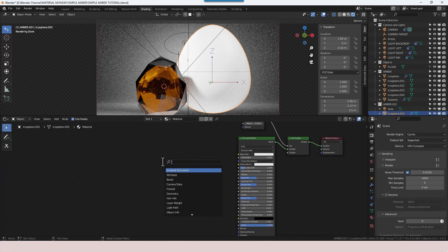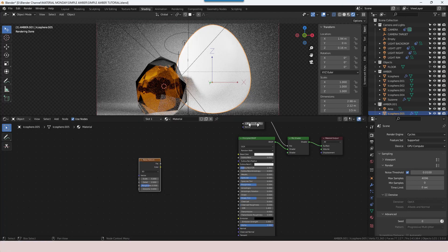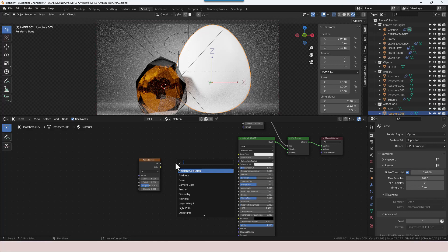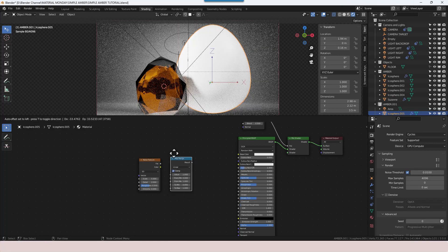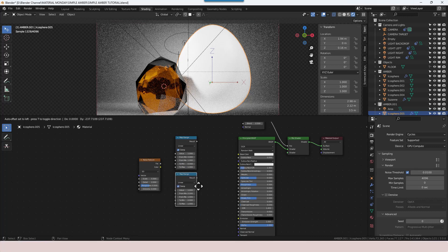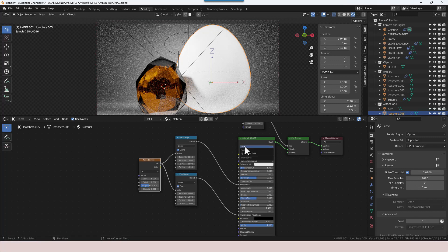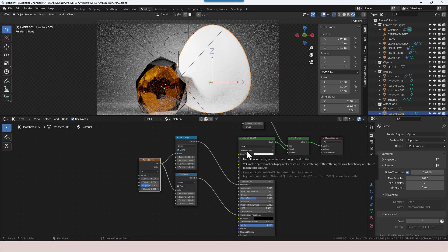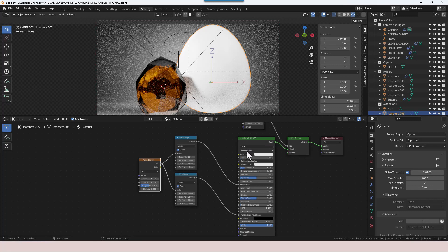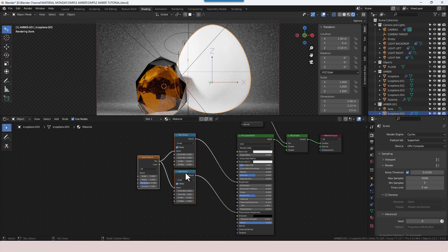Shift A to find a Noise Texture — that's the same for finding the Mix Shader and the Layer Weight node: Shift A and then use the search box. Then Shift A and search for a Map Range node. We'll need two of those, so I'm just going to duplicate by pressing Shift D. Plug the factor from the Noise Texture into the value on both Map Range nodes. The top one goes into the roughness of the Principled shader and the bottom one goes into the transmission roughness. If you don't see transmission roughness, you may have a different distribution method — go for GGX Random Walk and you should have all the options you need.